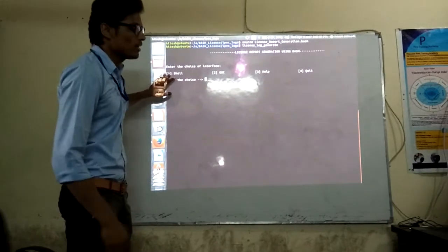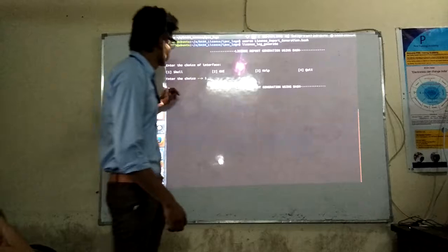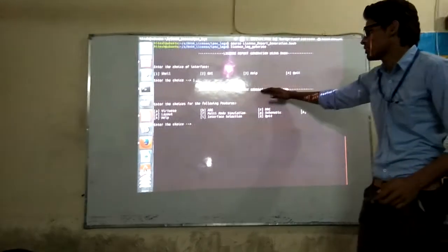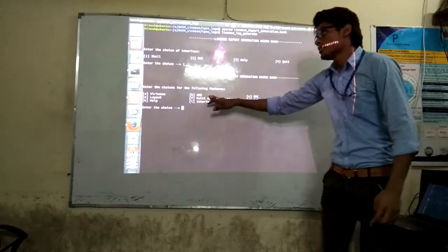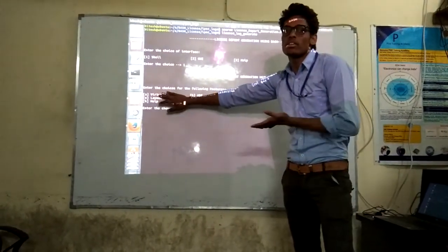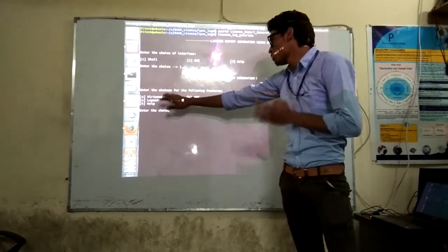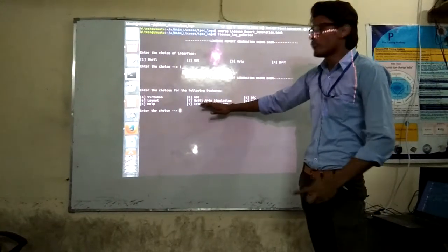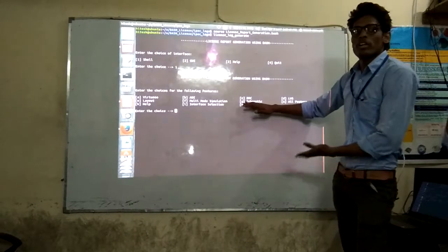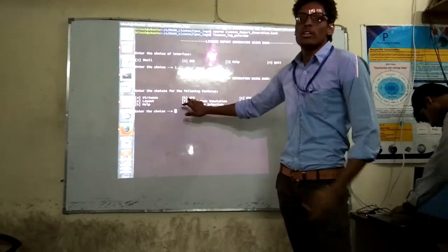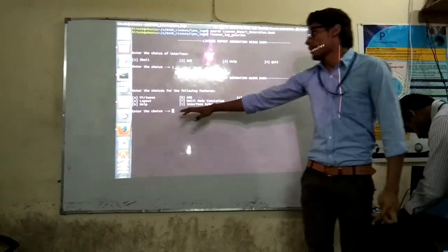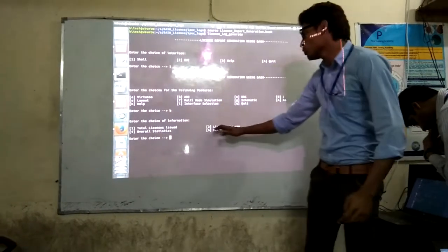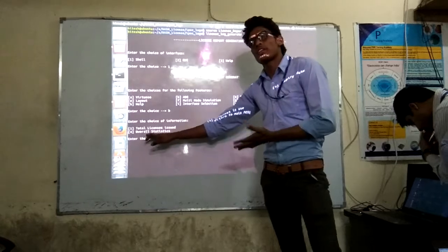For the BashShell interface, we choose option 1 for shell. When we enter choice 1, these options appear — these are the following features used in the licenses: the basic BashShell tool, ADE, and other Cadence features. To go back to the interface selection, we enter 'i'; to quit, we enter 'q'. Suppose we want to see the statistics of ADE — we enter value 'b', and then it asks what information we want: total licenses issued, licenses in use, expiry date, or overall statistics.